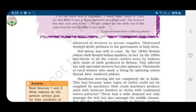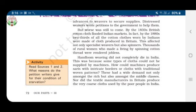By the 1880s, two-thirds of all cotton cloth worn by Indians was produced in Britain. This affected not only specialist weavers but also spinners. Thousands of rural women who had earned a living by spinning cotton thread were rendered jobless.